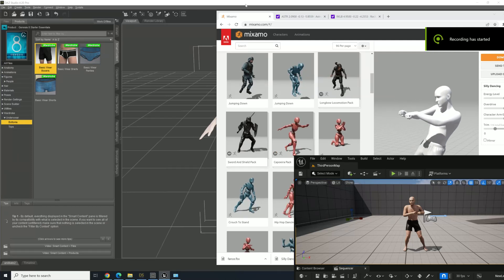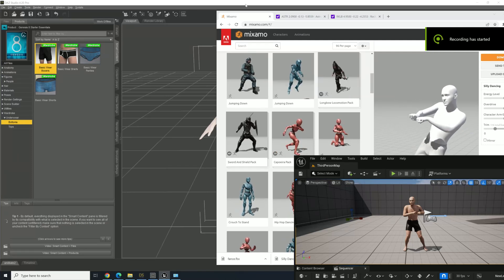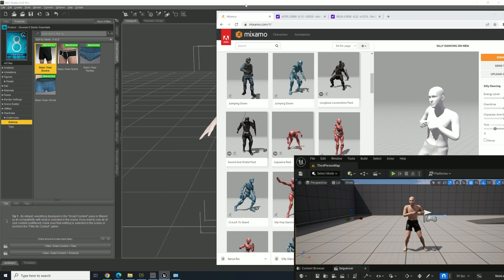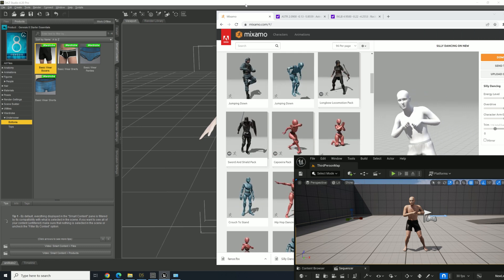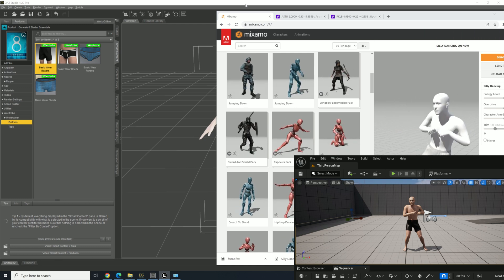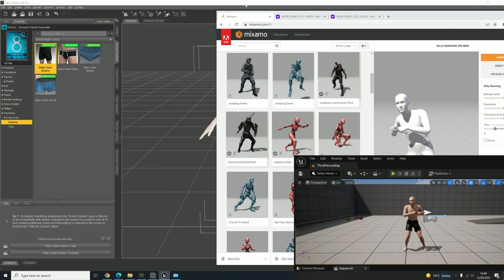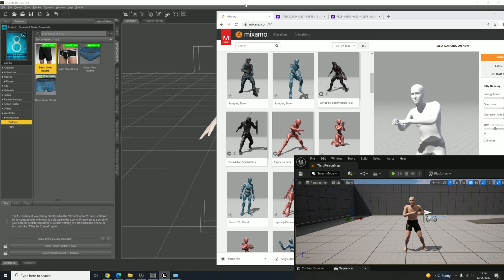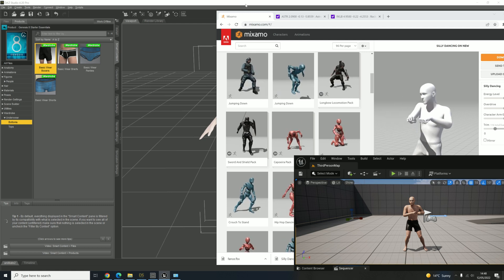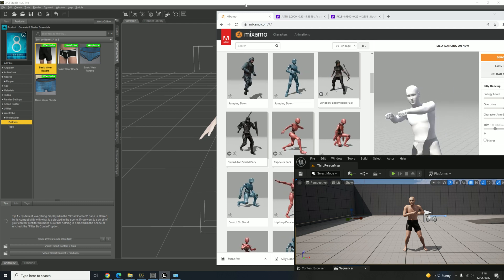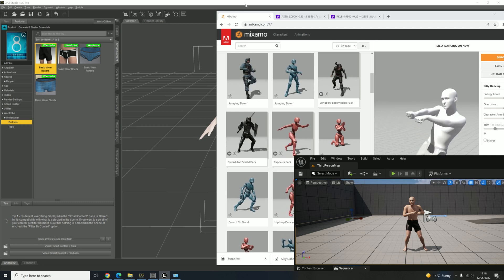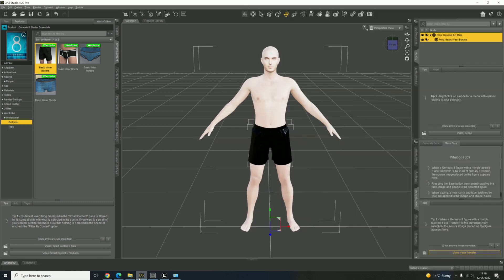Hello everyone, welcome to the channel. Today I'm going to show you how you can create a 3D character in Daz Studio, apply a face from a JPEG file, upload it to Mixamo, download it back into Unreal Engine, download animations, and make a sort of sequence or little movie in Unreal with your character.